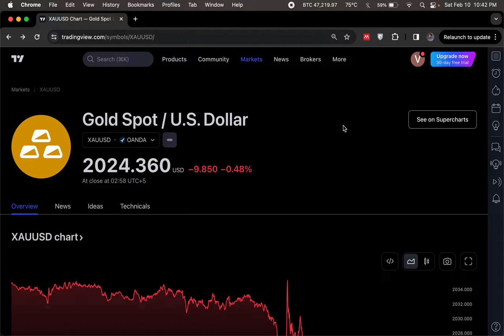All right guys, how's everybody doing? This is Salar Khan. I hope everybody's doing okay, and we are here with an absolute peach of an example for standard deviation.